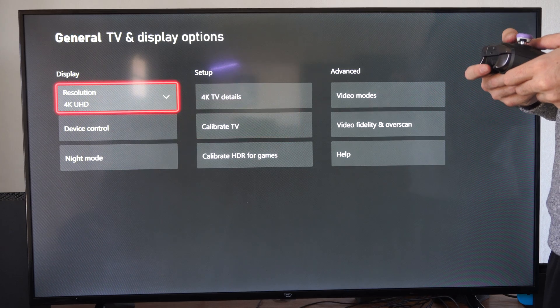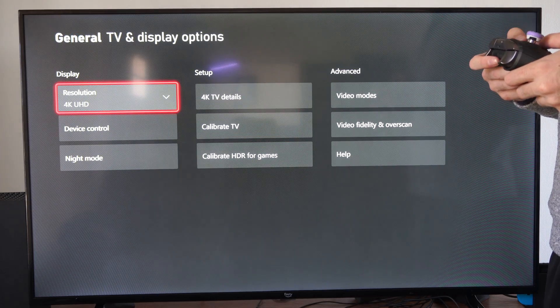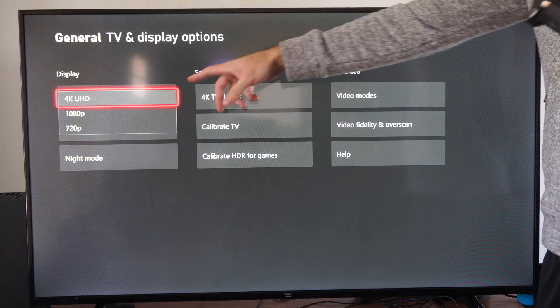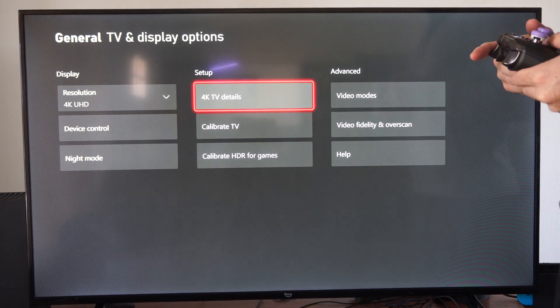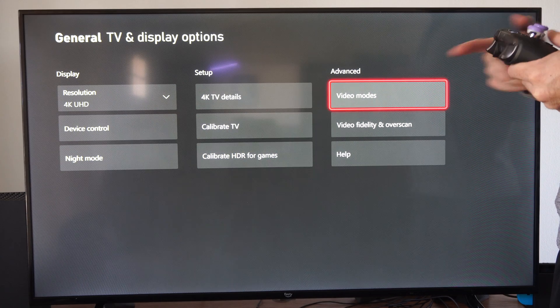Just on the home screen here, let's go to Settings, go to General, and go to TV and Display.